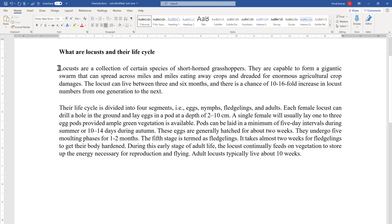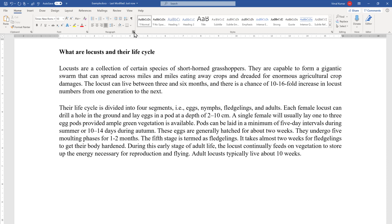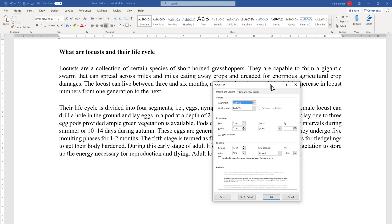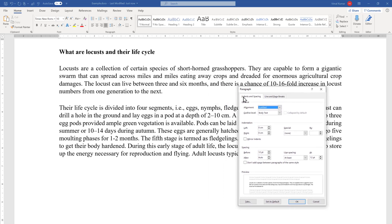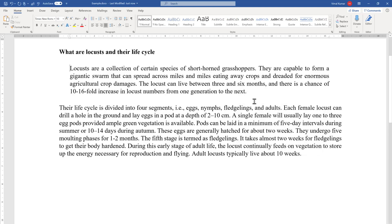The last option is using the Paragraph dialog box. Keep the cursor in the paragraph, go to the small icon in the Paragraph group, and click it. A dialog box will open showing the Indentation options. You can set a margin from the left and right to increase indentation, and you can see a preview of how it will look.